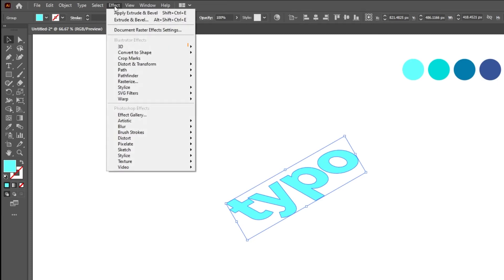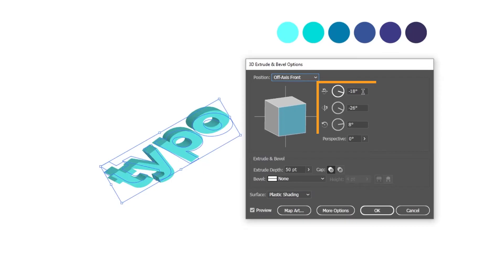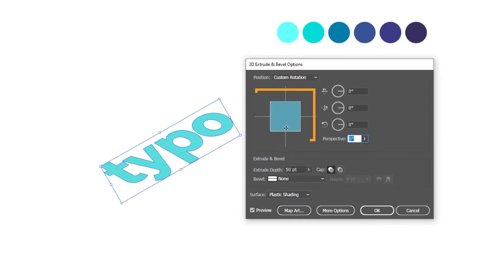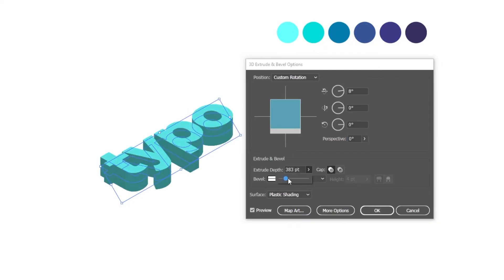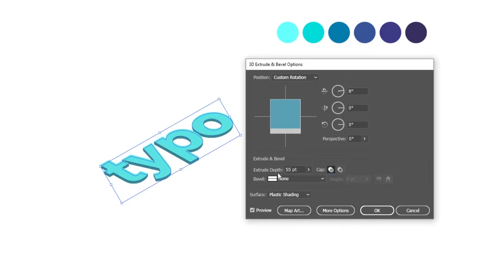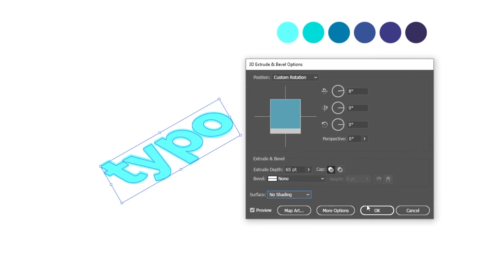Now go to Effect, then 3D, and choose Extrude and Bevel. Set these three angles to 0 degrees. Drag this square up a bit. You can change the extrude depth from here. Change the surface to No Shading. When you finish, press OK.